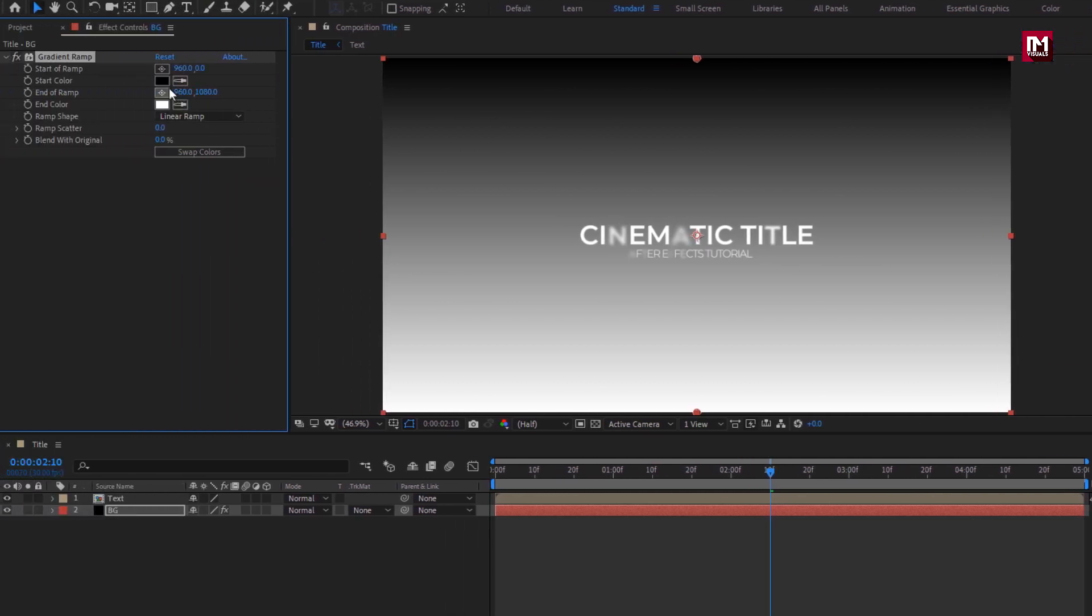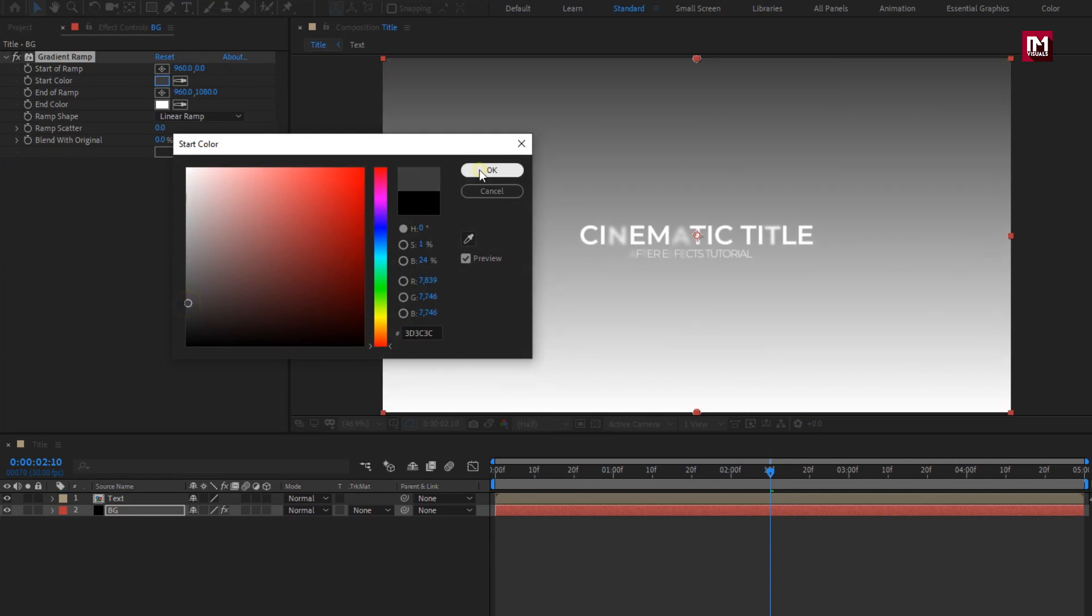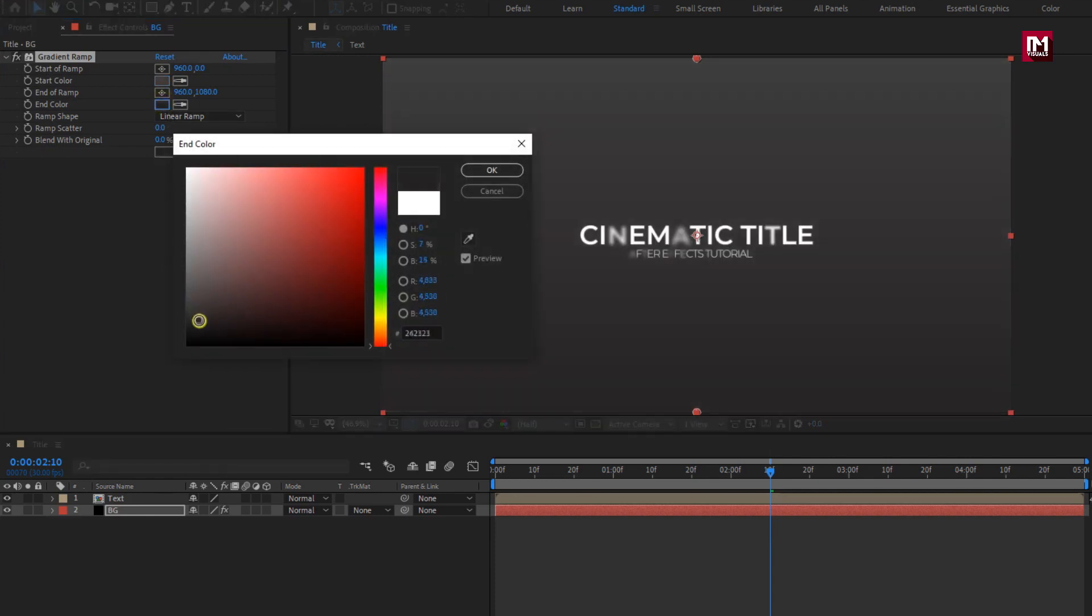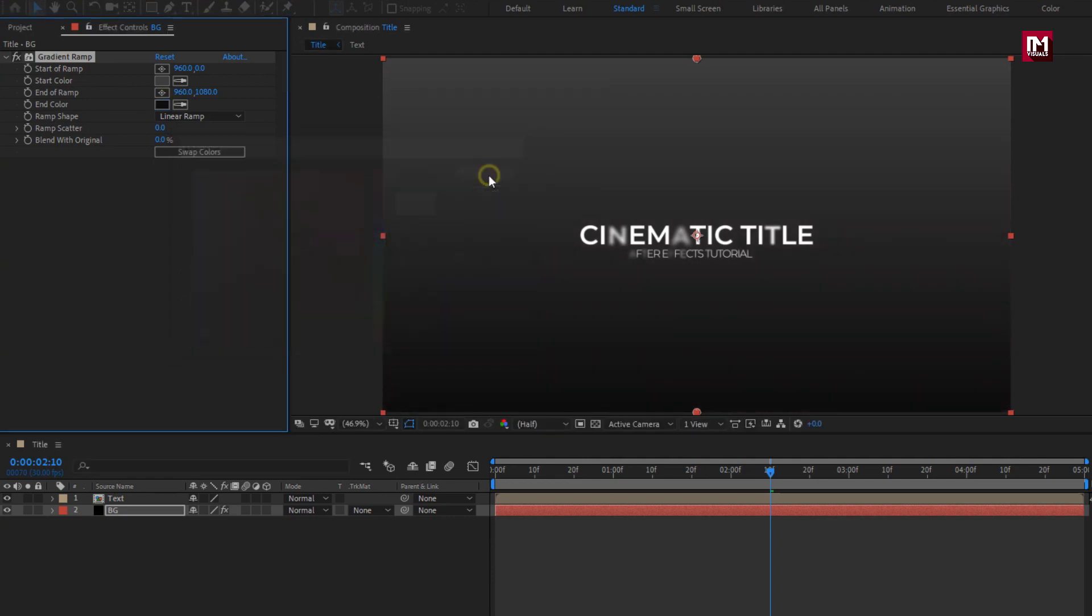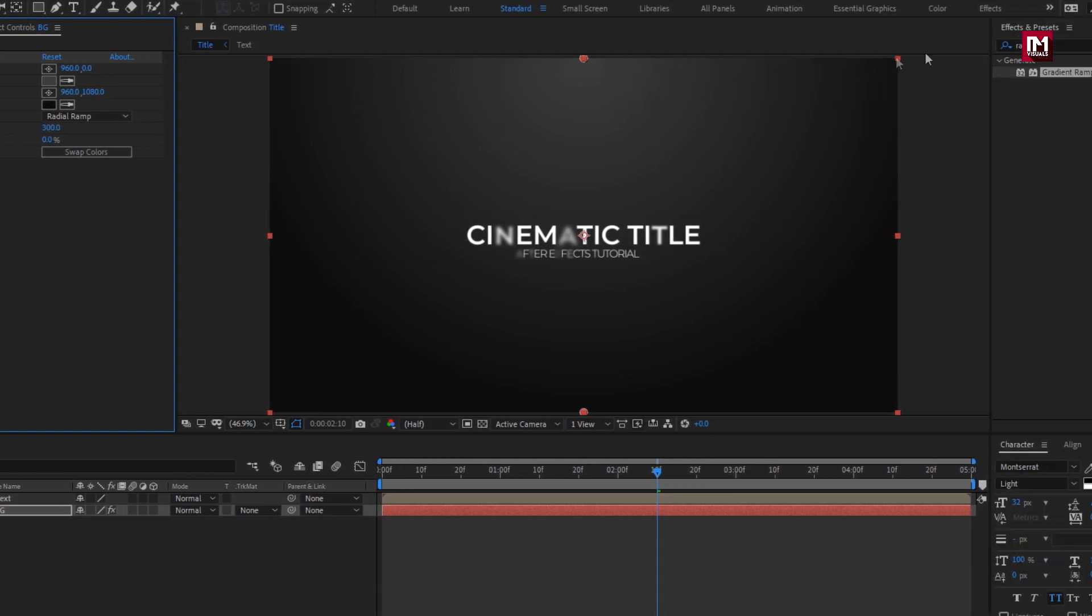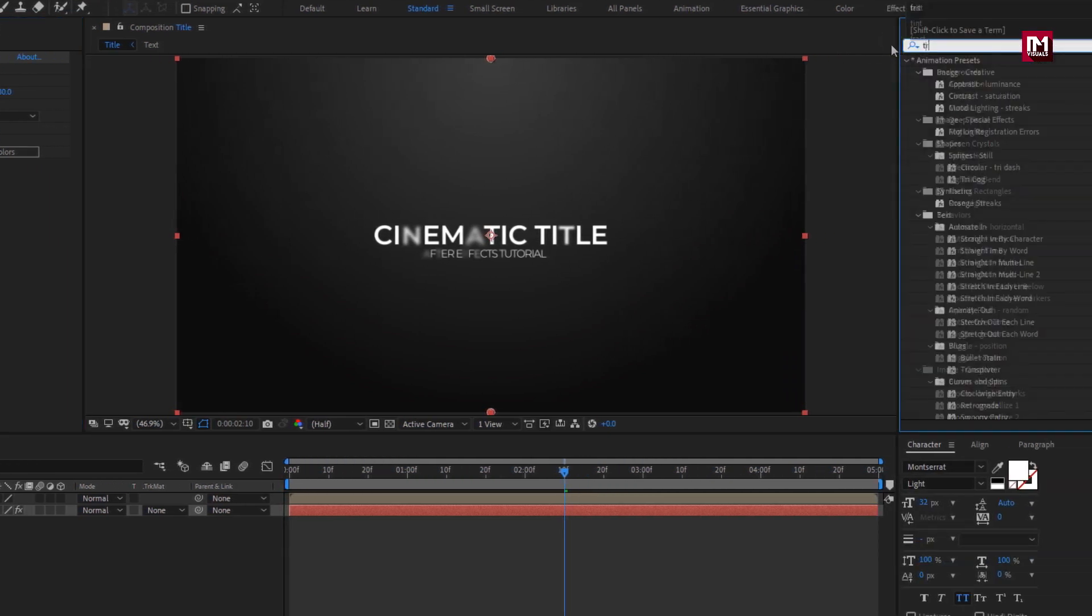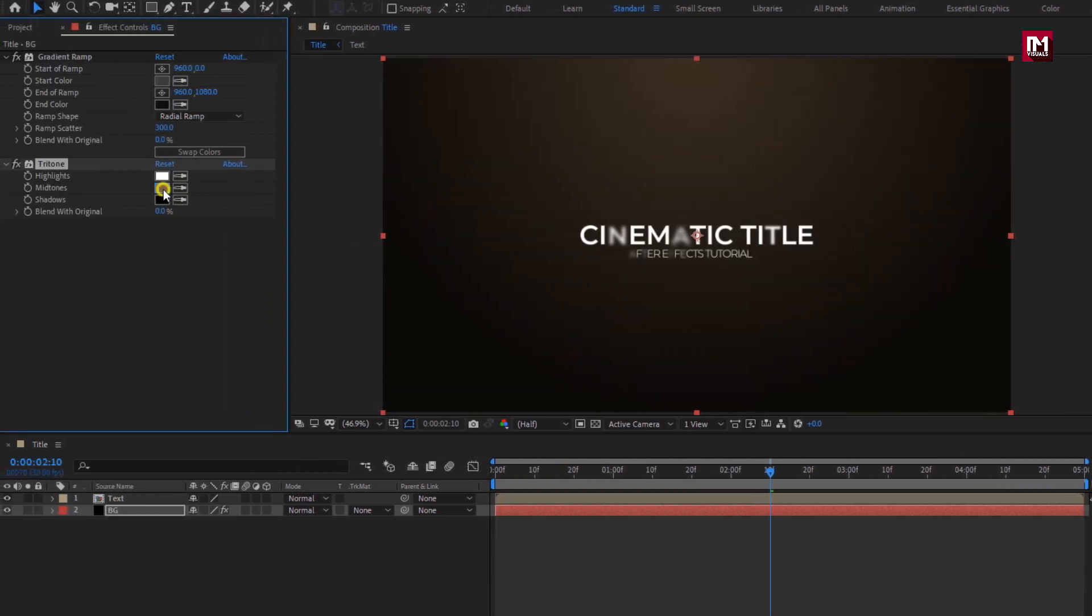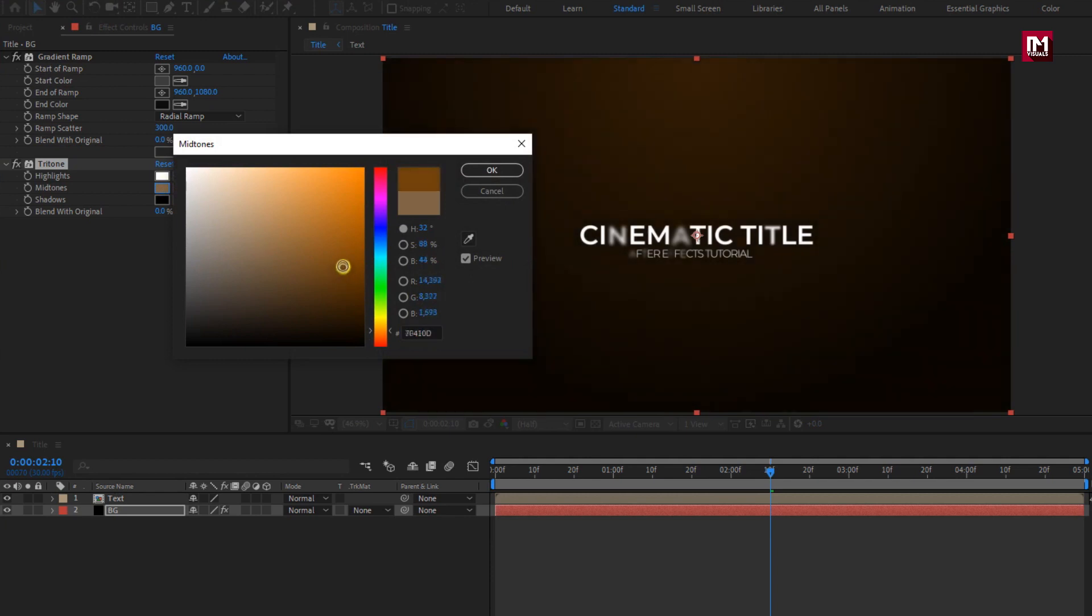Here you need to set start and end color as shown. Change ramp shape to radial ramp. Here we will set ramp scatter value to 300. Now in effects and preset, search for tritone. Add it to solid background. Now change the mid-tone color. Here you can set any color for your background.